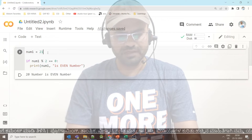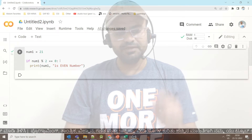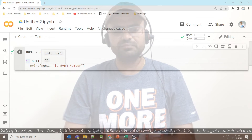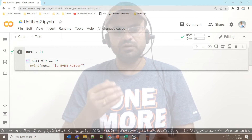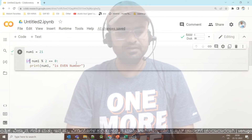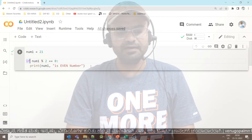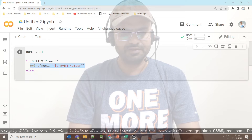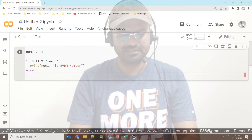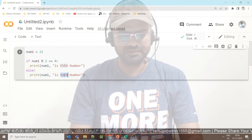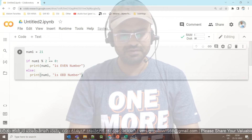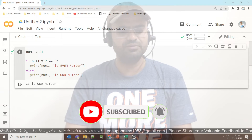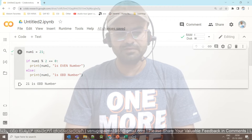Now, if we enter 21 — the program will check if the number modulus 2 is equal to 0. When you divide 21 by 2, the remainder is not 0, so the condition will not be satisfied. Whenever the condition is not satisfying, the program will print: number is odd number.